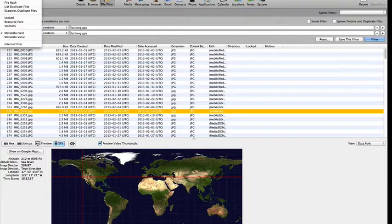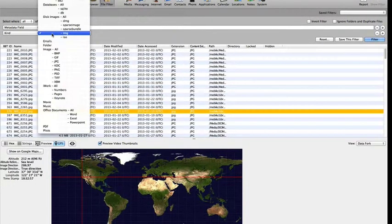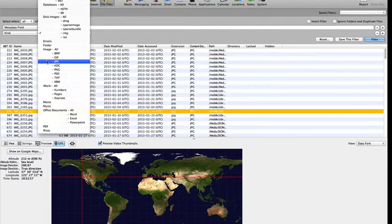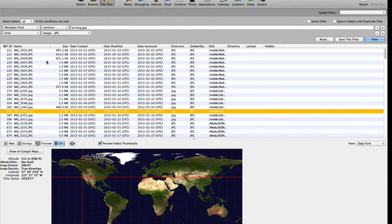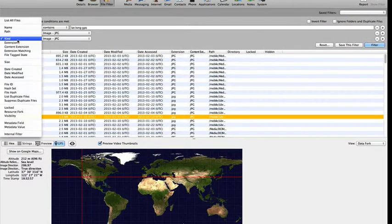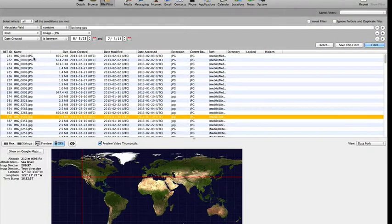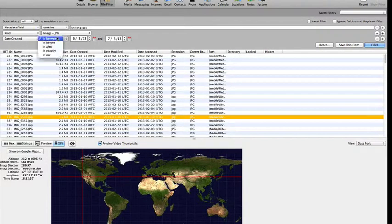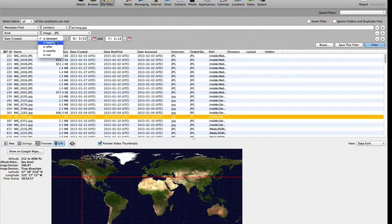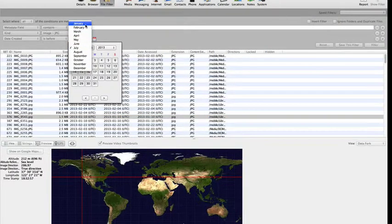Next, we select Kind and then select JPEG. Now we click on the plus sign to add another criteria field and select Date Created. We then choose Is Before and finally enter our date of January 31, 2013.